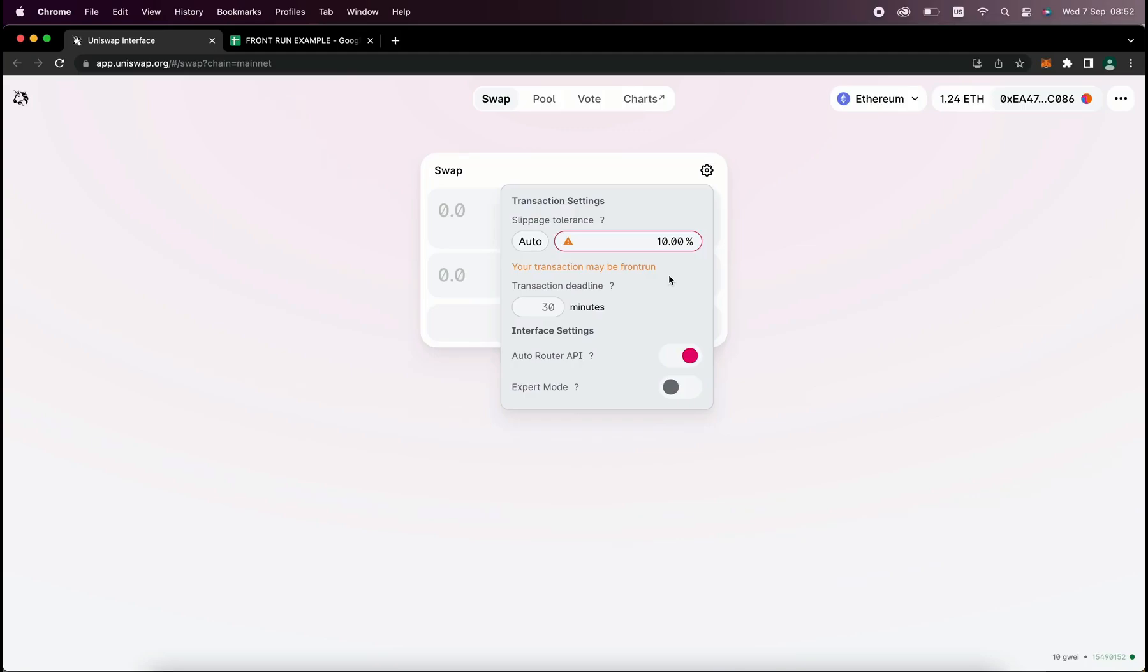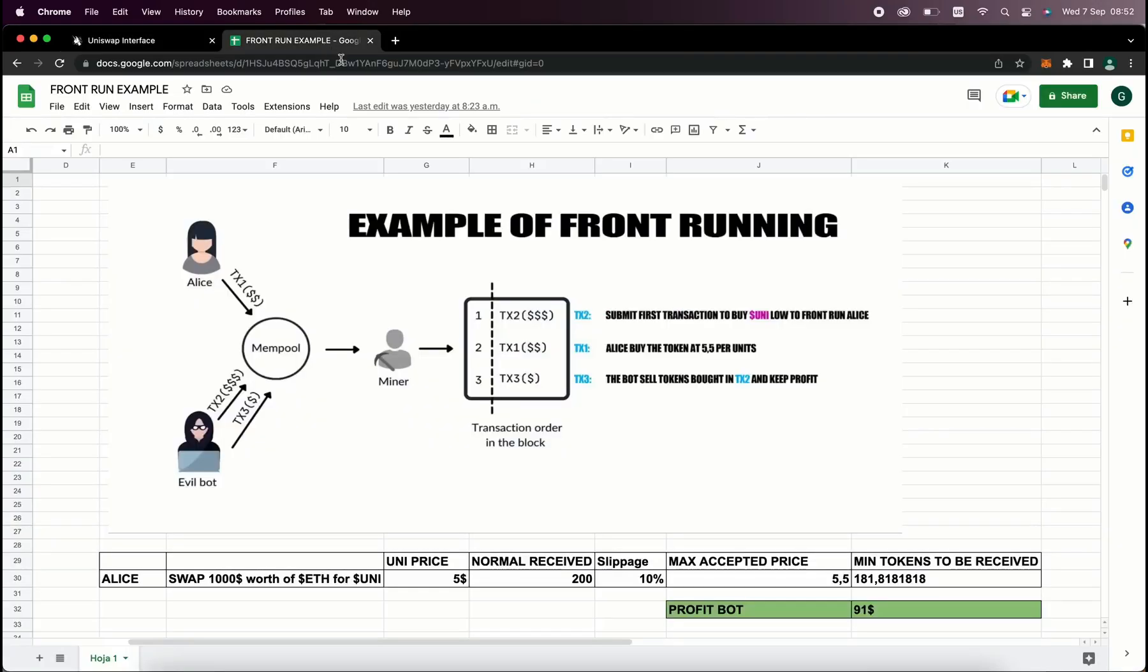This is going to allow us to sniff the pending transactions that are not yet mined on the mempool and then it's going to allow us to inject our transaction with a higher gas fee than the transaction which is entered. Now this will allow our transaction to be processed first and then we'll also send a sell order within the same block. So basically the victim's transaction gets sandwiched between ours and we make a profit from the slippage difference in the transaction.